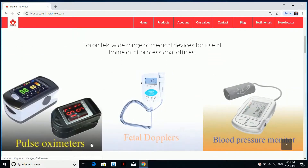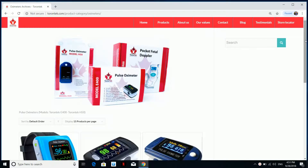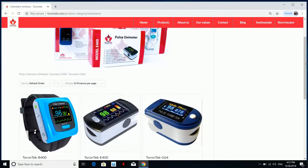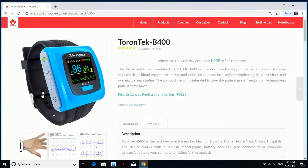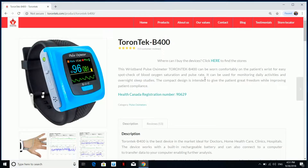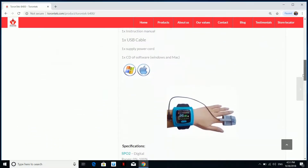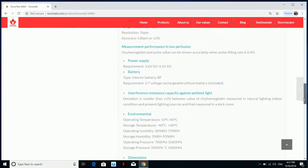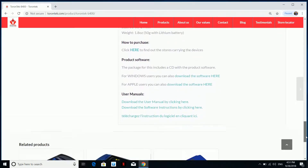When the page is loaded, scroll down until you see the product category Pulse Oximeters and click on that. Scroll down and find Trontech B400 and click on that. Scroll all the way down to the bottom of the product description and you will see a heading called Product Software. Make sure you click on the link for Windows software.